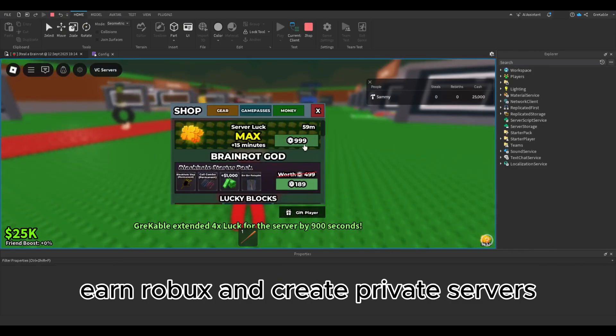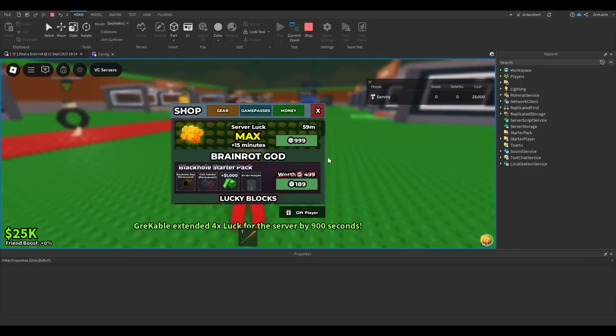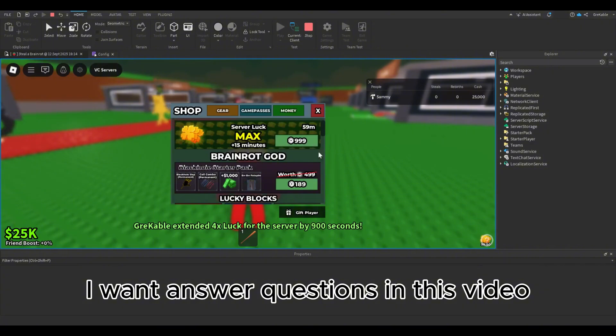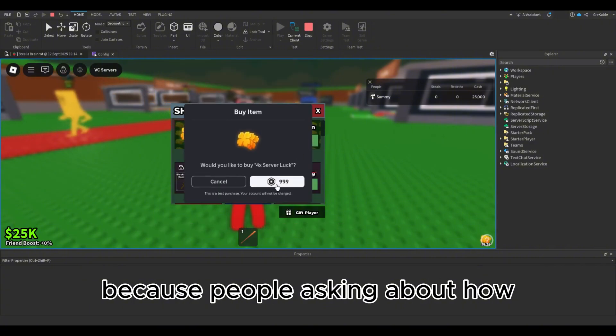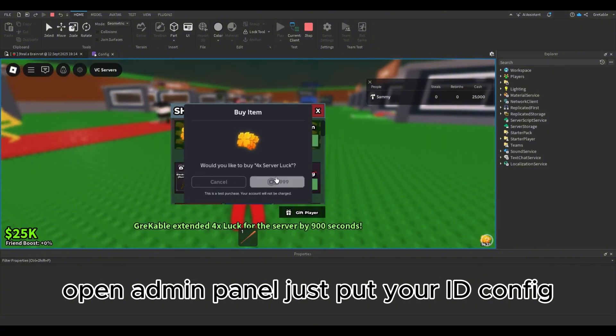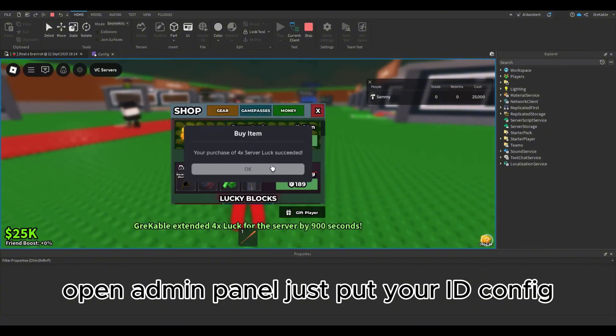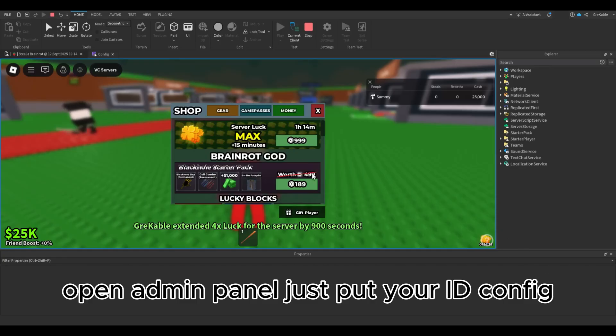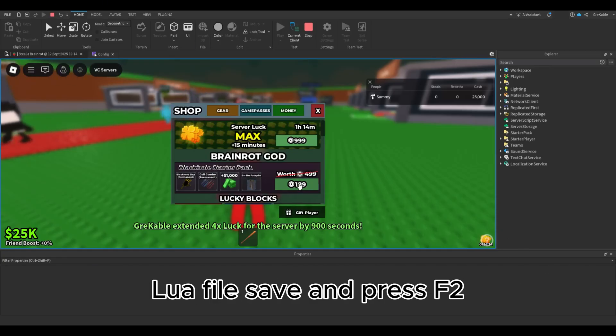I want to answer questions in this video because people are asking about how to open the admin panel. Just put your ID in the config Lua file, save and press F2.